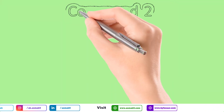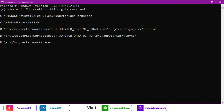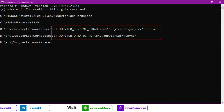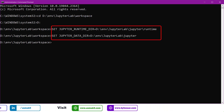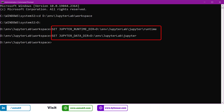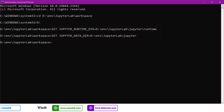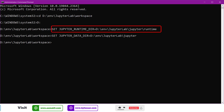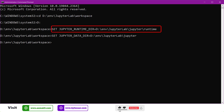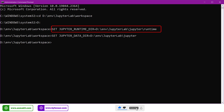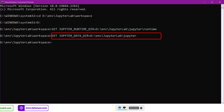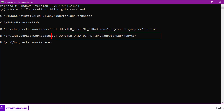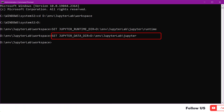In the next command, you need to set JupyterLab environment property variables as shown on the screen. The first property variable is for configuring JupyterLab's runtime environment directory structure, and the second property variable is for configuring JupyterLab's IDE-related data directory structure.